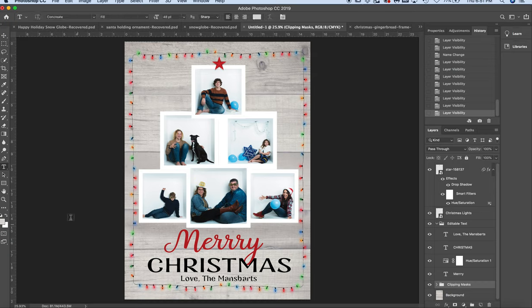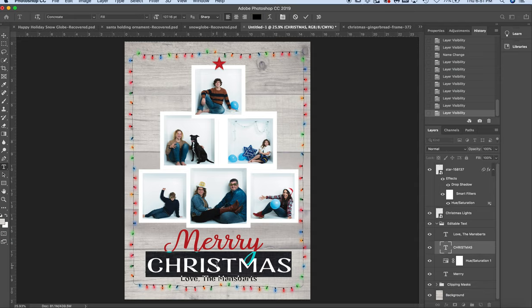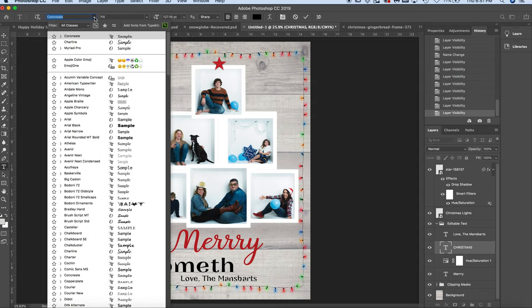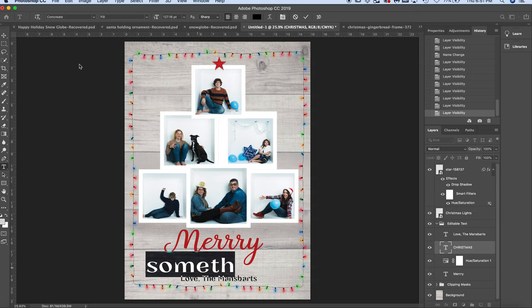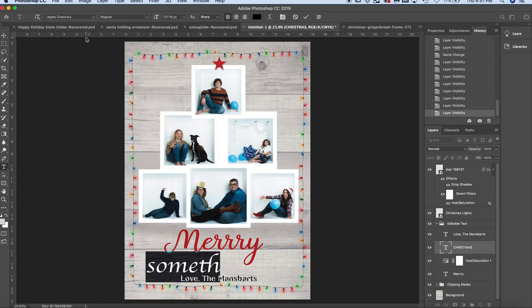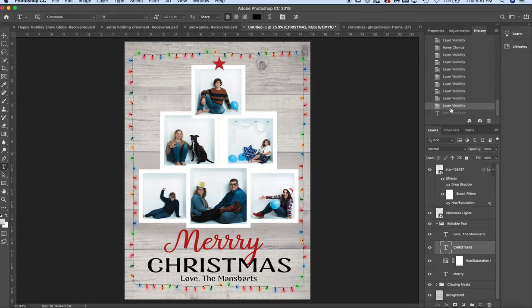and click on whichever text you want to change and write something new, anything you want. You can also change the text to something else. You have to highlight it, and you can change the text. Everything here is editable. I'm just going to go backwards because I do want to keep the Christmas there for now.